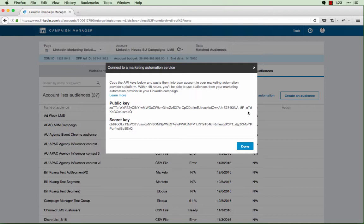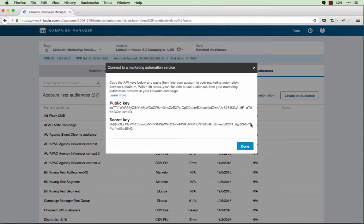Please also note that you can associate your marketing automation API keys with only one campaign manager account. Once you've successfully implemented the API keys on your marketing automation platform, click done.